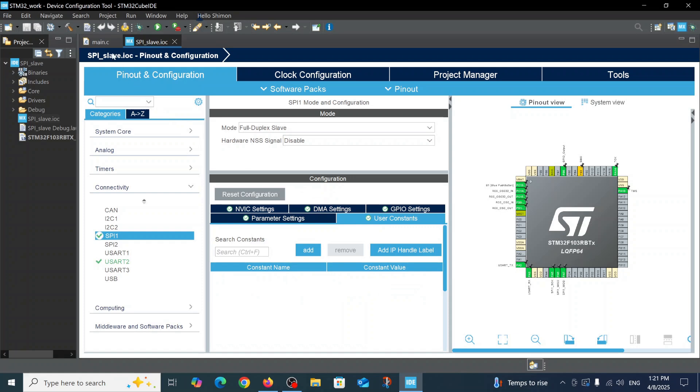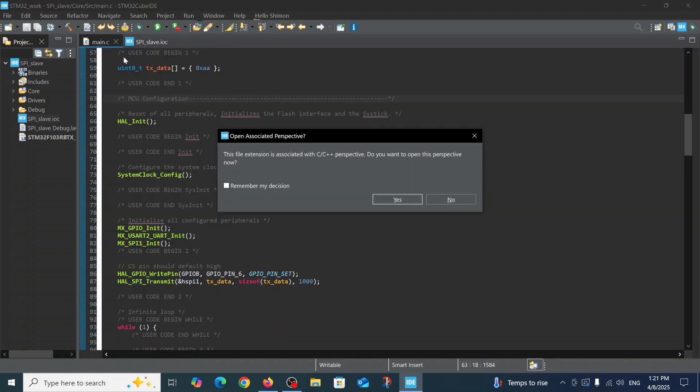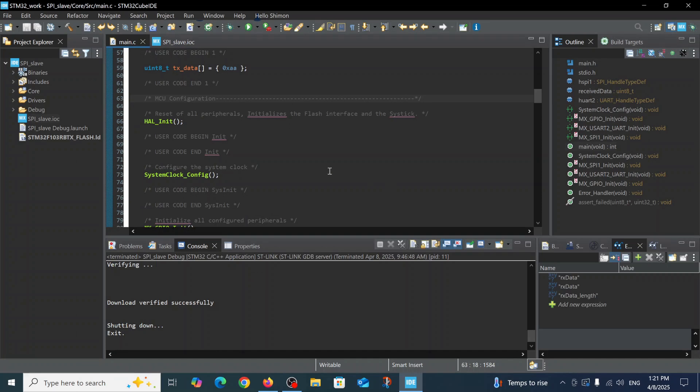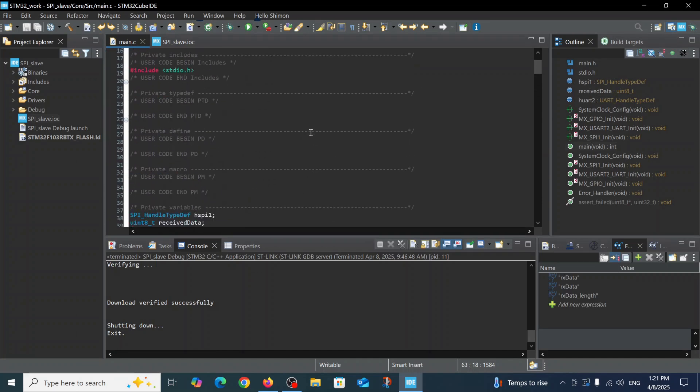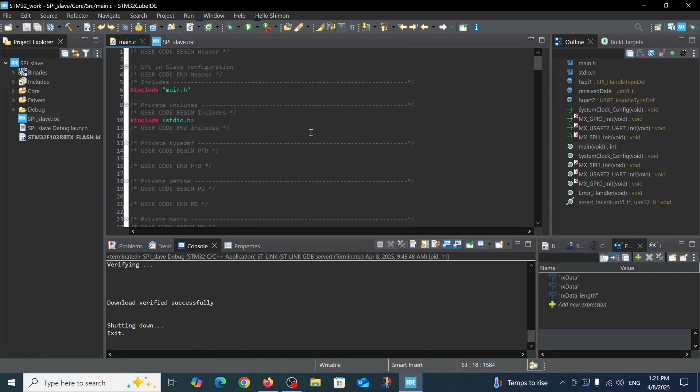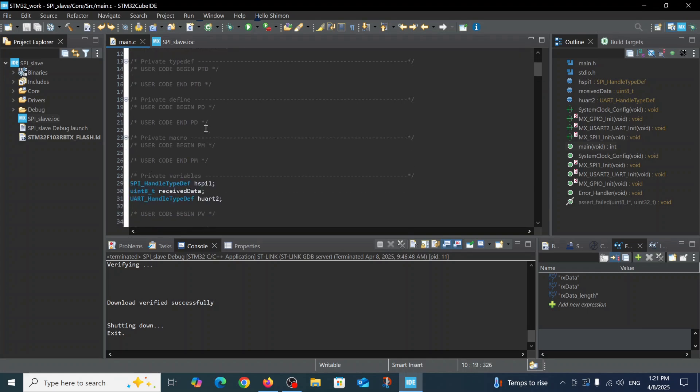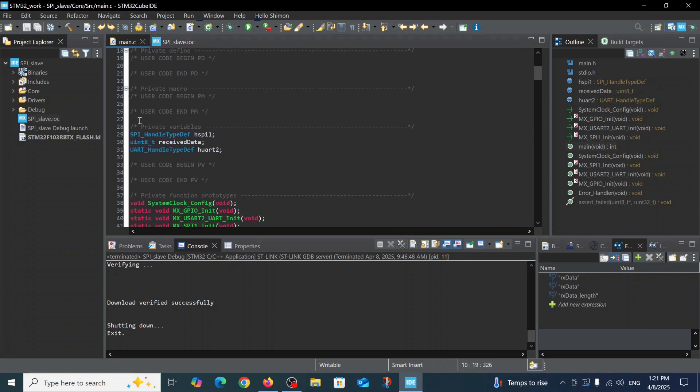Now regarding the main file, we added the following snippets of code inside user code begin. We included the stdio.h header here. This part was added automatically by the system when we defined the SPI.